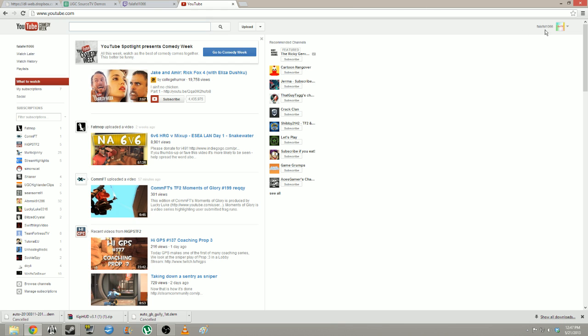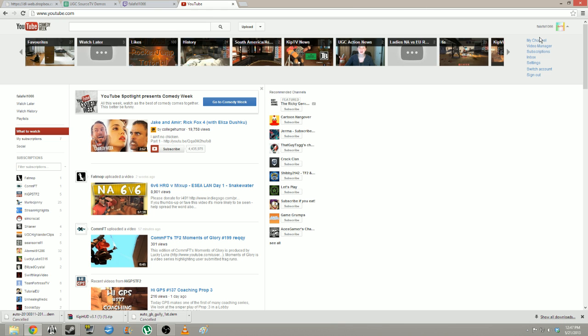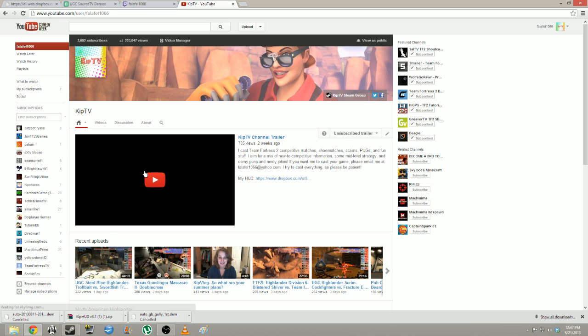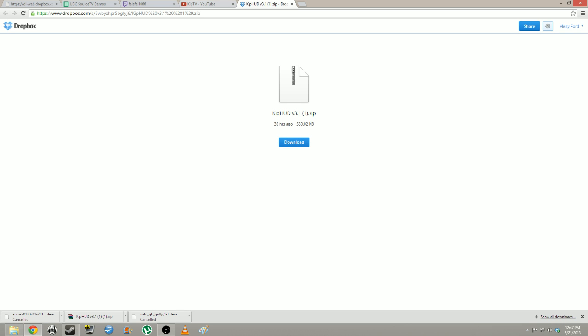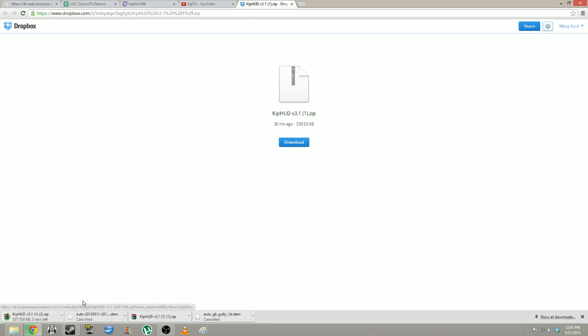Let's go to my YouTube page. Hopefully something you're very familiar with. This is the updated KipTV HUD, made by my wonderful friend Dell. It is a combination of the XTV HUD and also the TeamFortress.tv HUD.